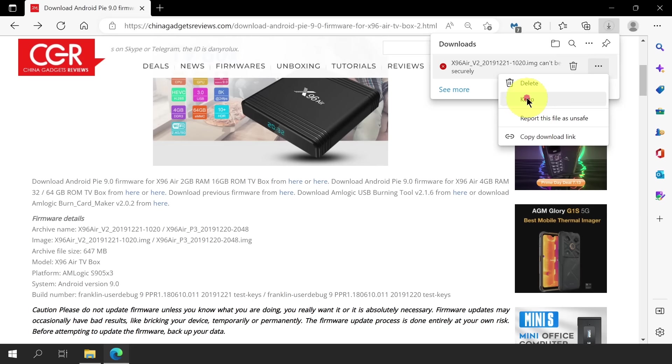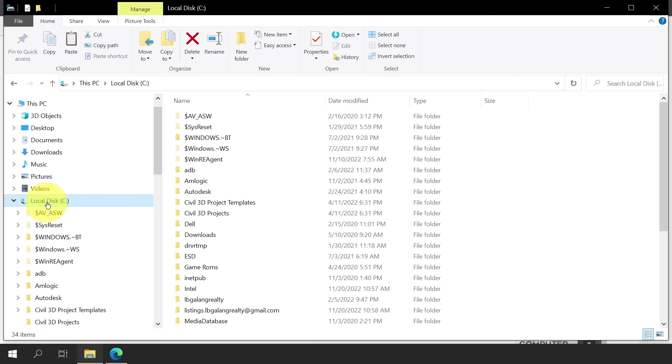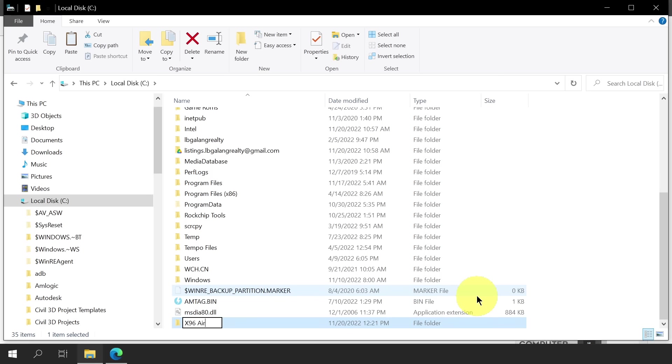And now the download begins. Once the download is finished, you can place this file anywhere on your PC. In my case, I prefer to create a new folder in my C drive and name it X96 Air. This is to better organize my files.